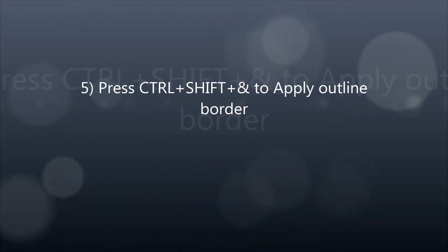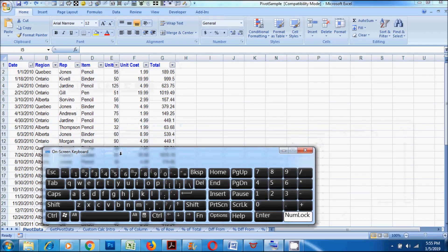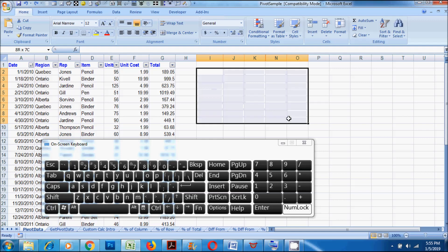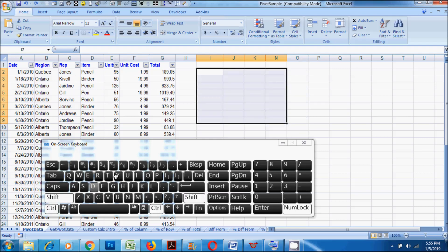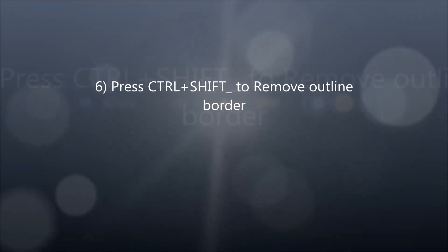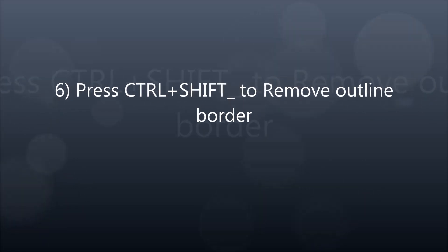5. Press CTRL plus SHIFT plus N key to apply outline border. 6. Press CTRL plus SHIFT plus underscore to remove outline border.